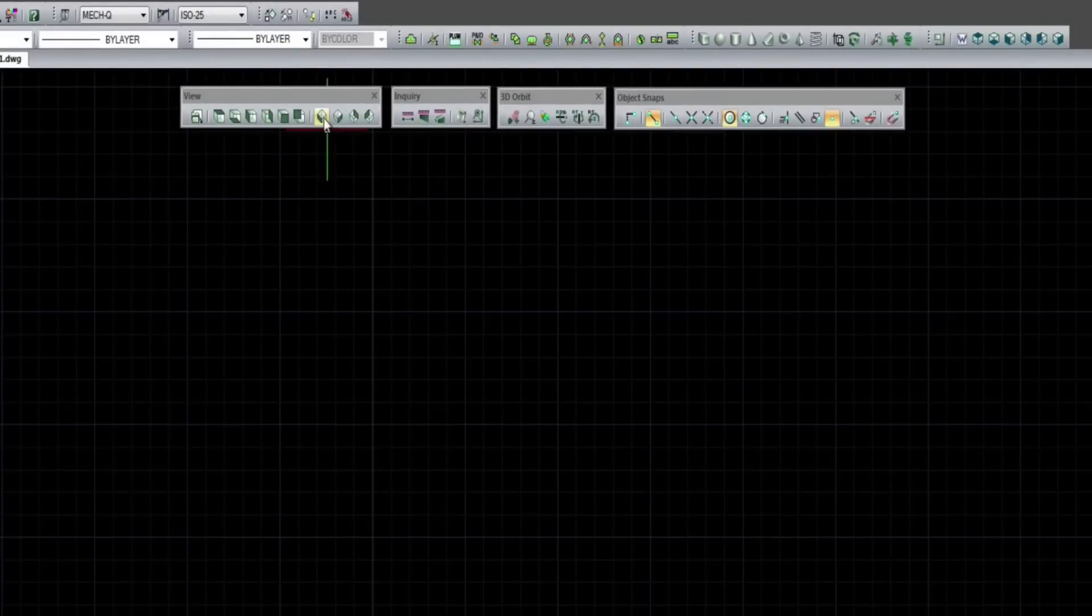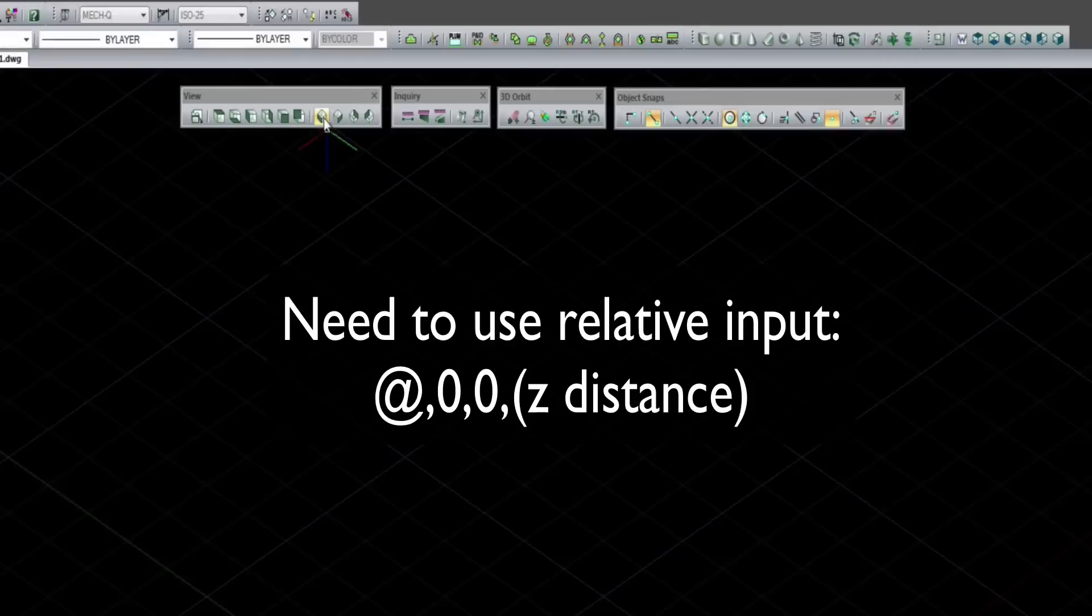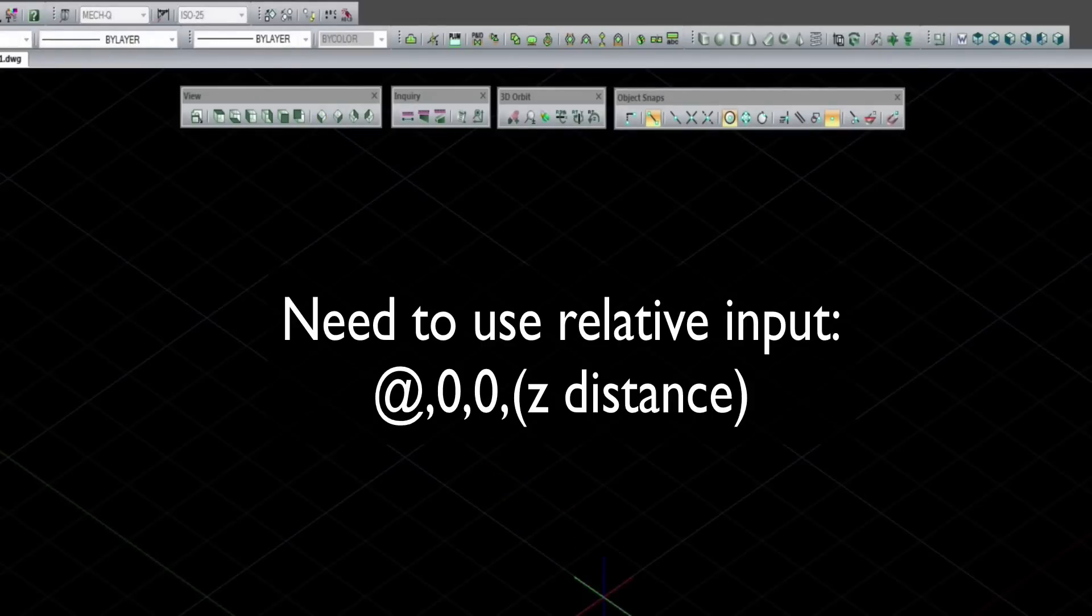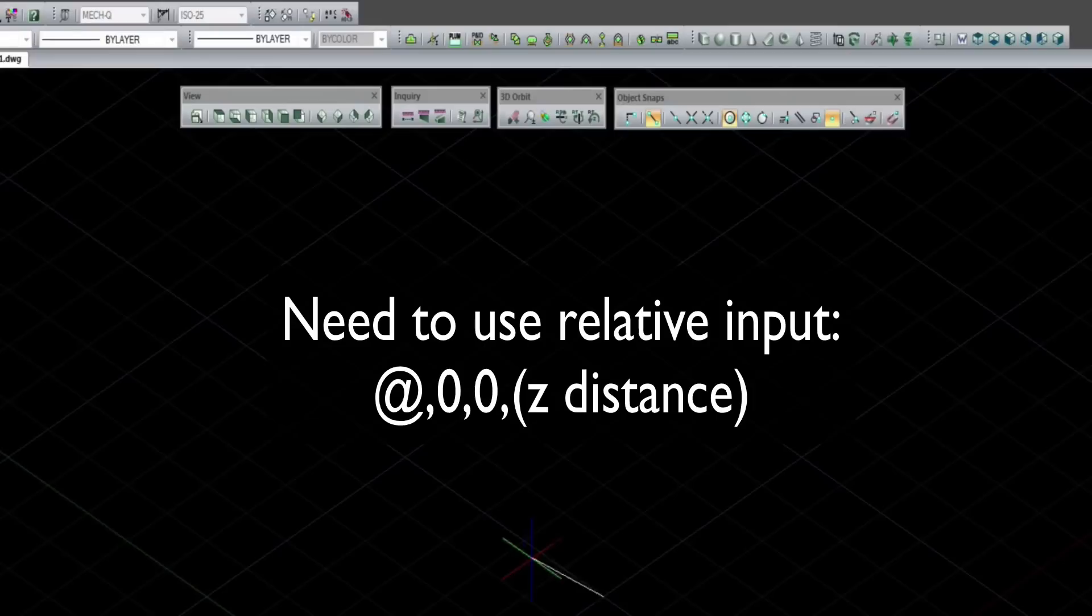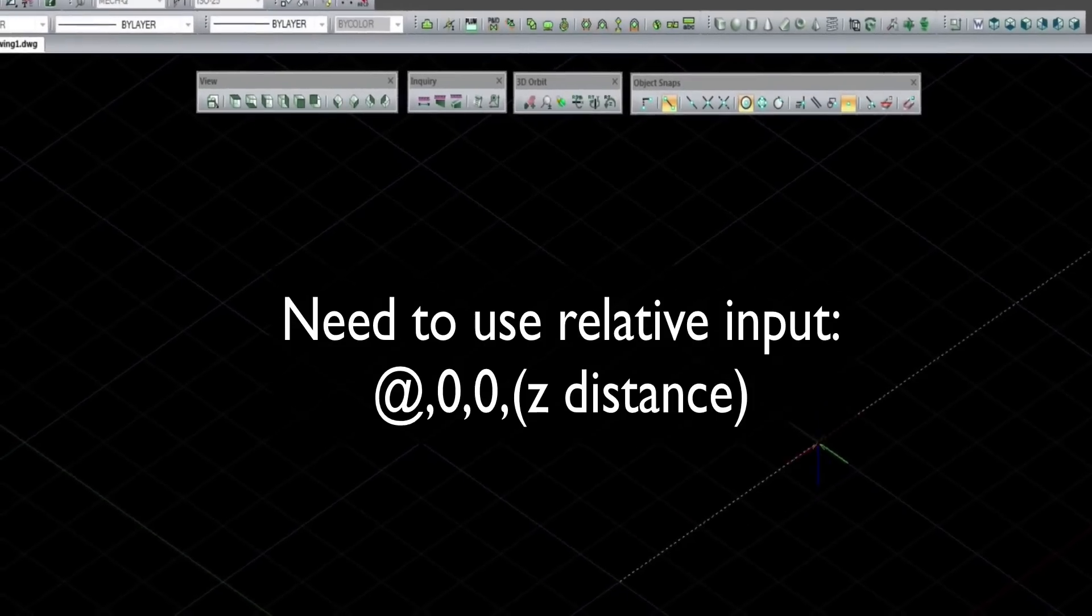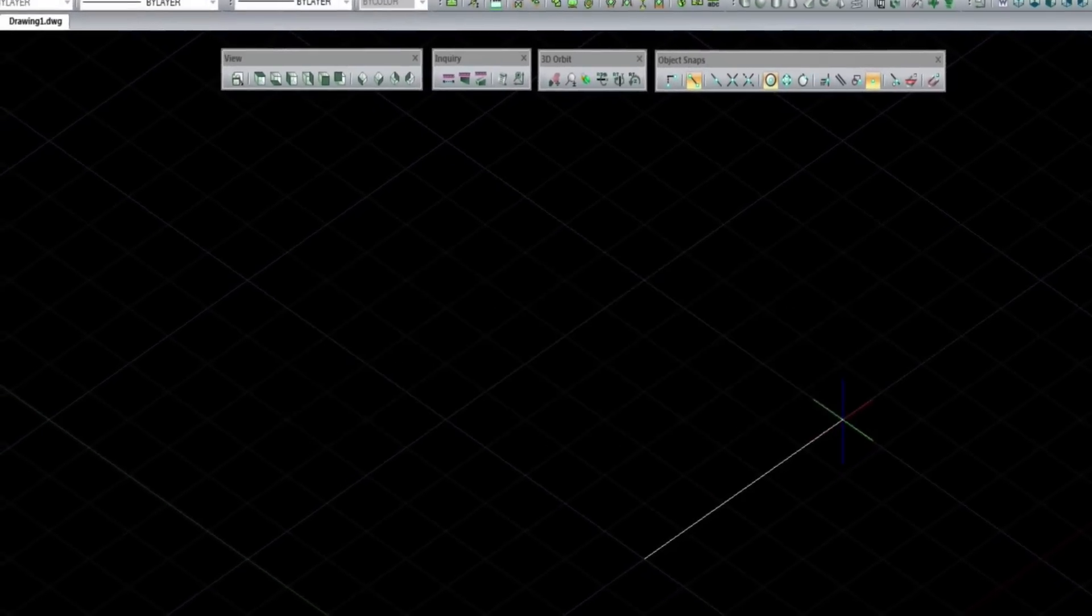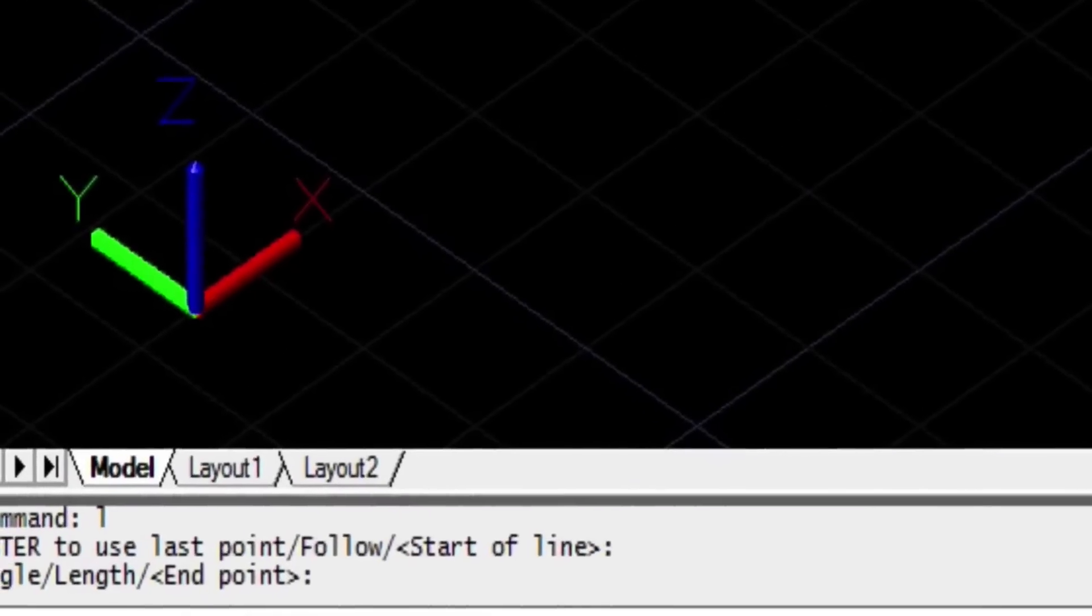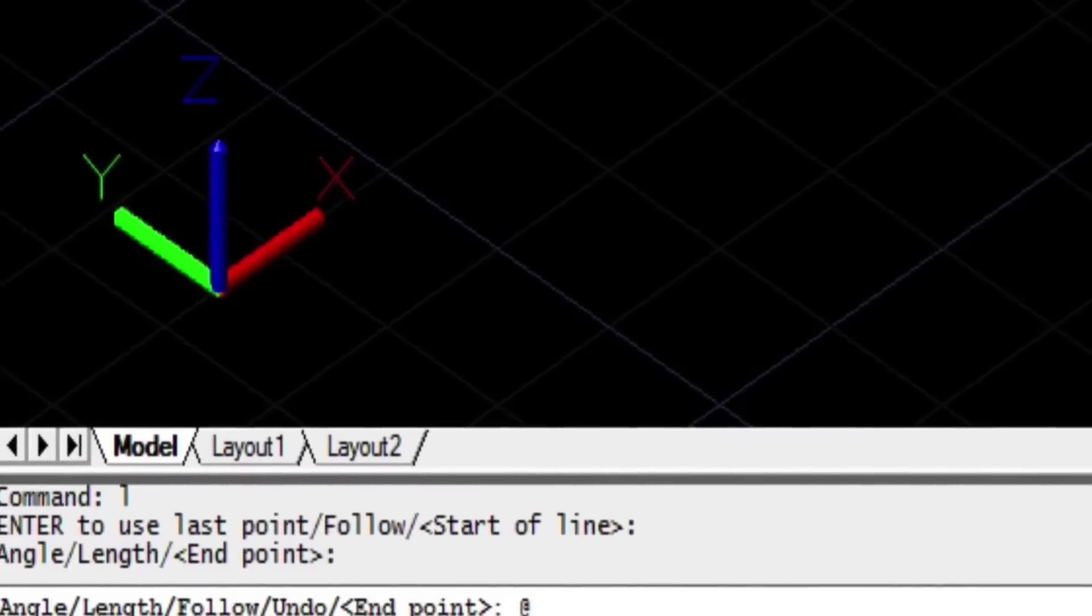So you want to go into the ISO view again, and when we get to a Z direction we need to use the at, comma, zero, comma, zero, and then our Z distance, which I'm doing here.